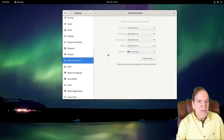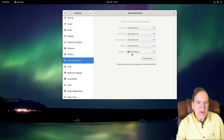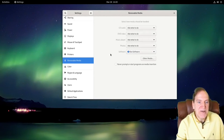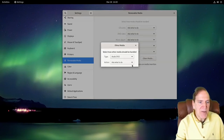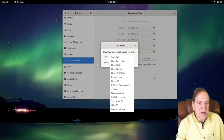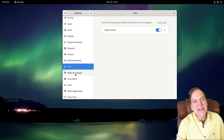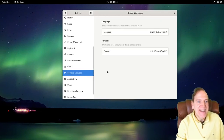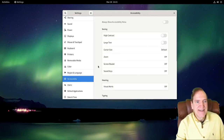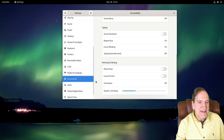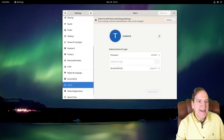Printer settings are here, though I don't have one hooked up. Removable Media — by default it always asks when you insert something like a CD, but you can set it to never prompt, or run software automatically. Color profiles — nothing to do with me on a virtual machine, but if you needed to change your color profile, that's the place. Language settings — English for me — and accessibility options which are all pretty typical.